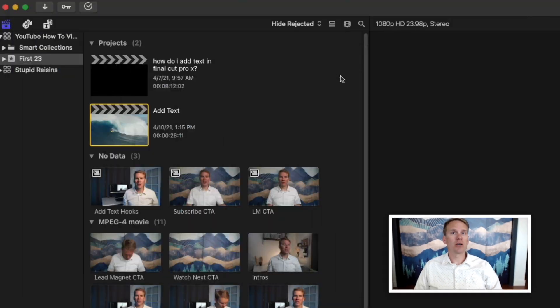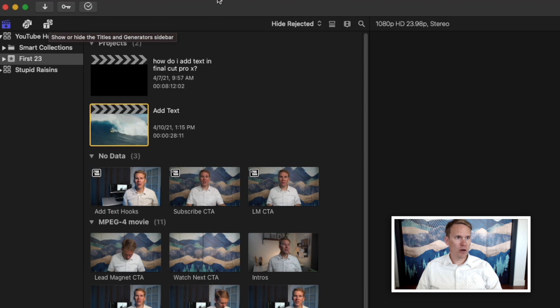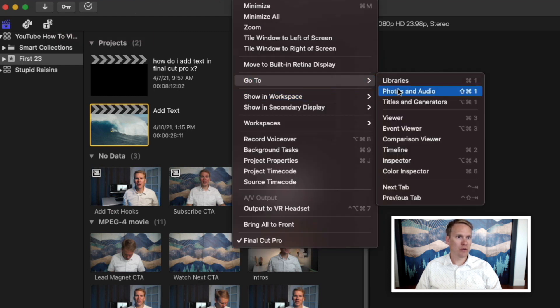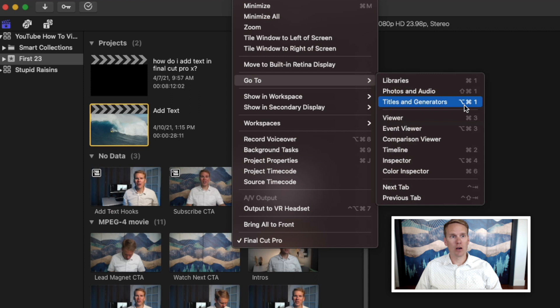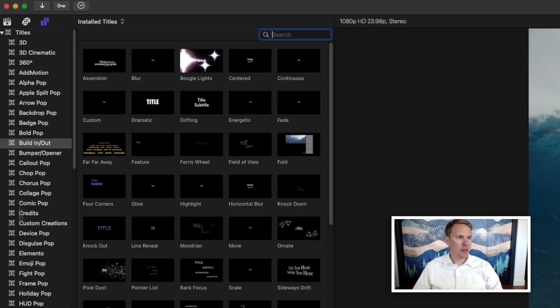First things first, you need to go to the Titles Browser. You can do that by clicking this icon right here, or you can go up to Window, Go To, and Select Titles and Generators. Or you can just use the shortcut code, Alt-Command-1, and it'll take you right there.